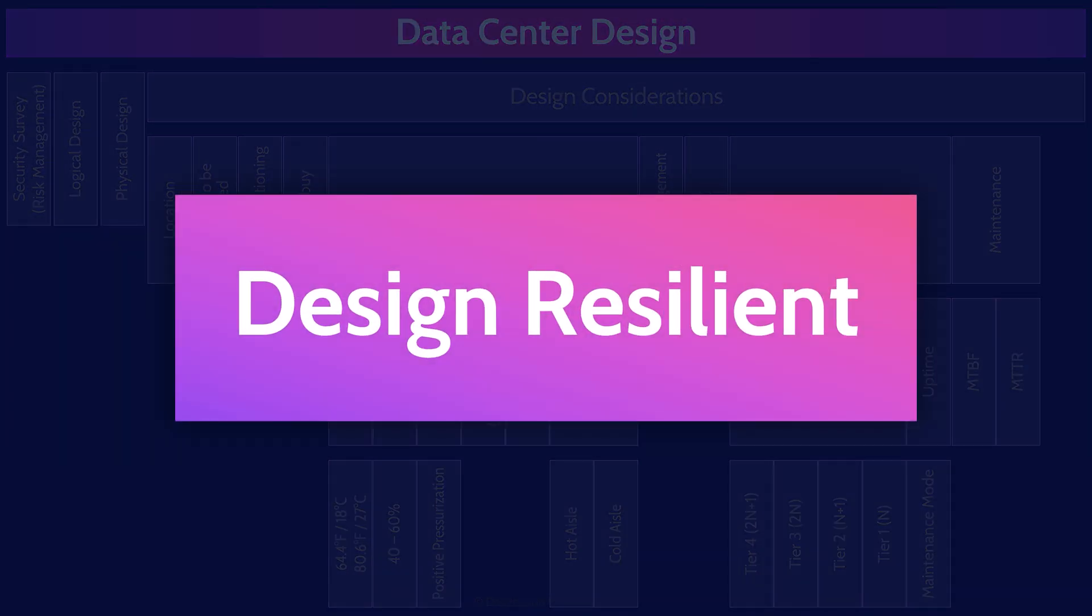And the final item, resiliency, is the ability of a system to gracefully handle and recover from failures. If we want to ensure that our data centers offer high availability, we must design resilient data centers that can handle failures and maintain services.